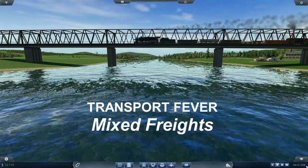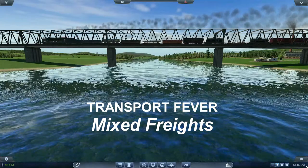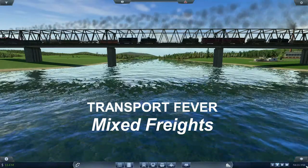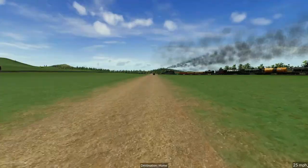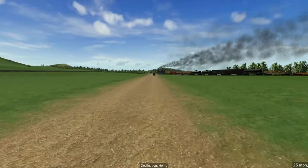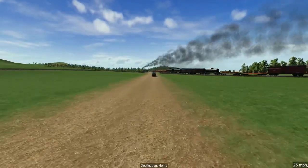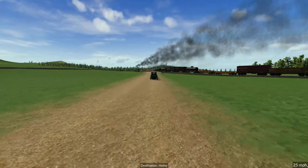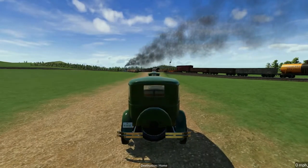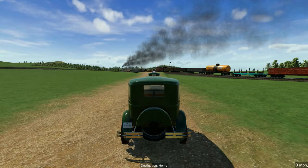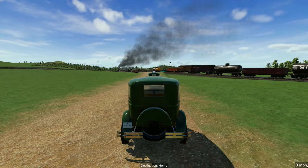Mixed Freights. If you ask me, I think Mixed Freights look great. To me, Mixed Freights look more natural, more realistic, and they have a lot of personality. And so I've used Mixed Freights as the backbone of the freight hauling system on my railroad empire, which I'm calling Empire Railroad.